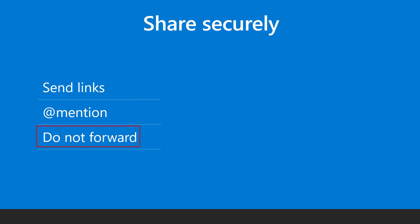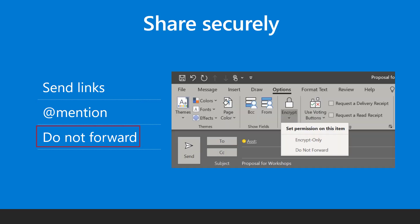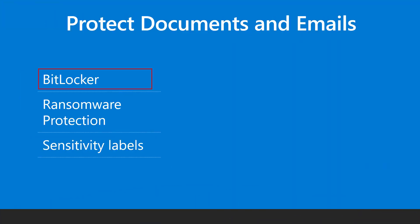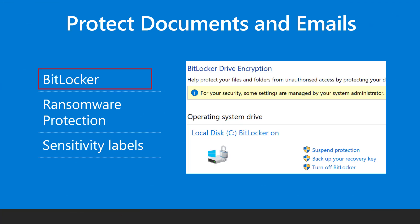To maintain confidentiality with emails, use the do not forward option. This is a part of Microsoft information protection. Protect data on drives by encrypting it with BitLocker, which is a part of Microsoft Windows 10.